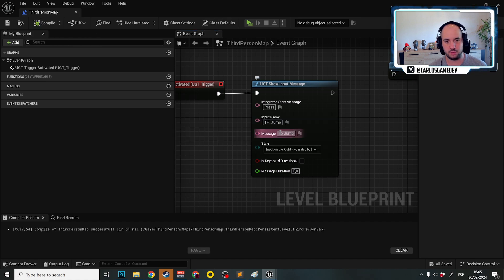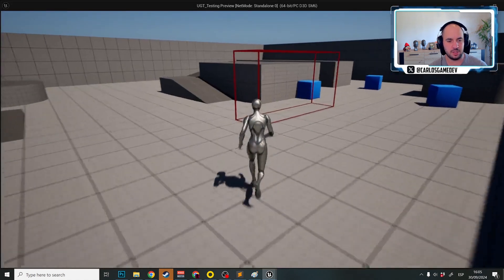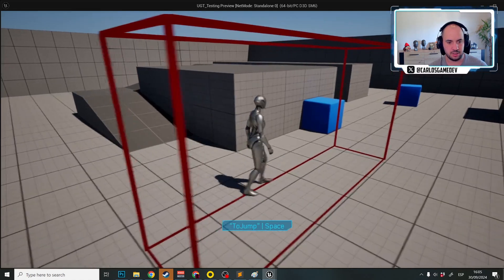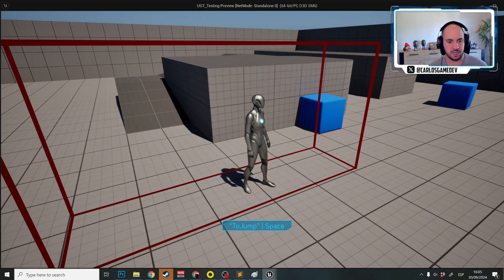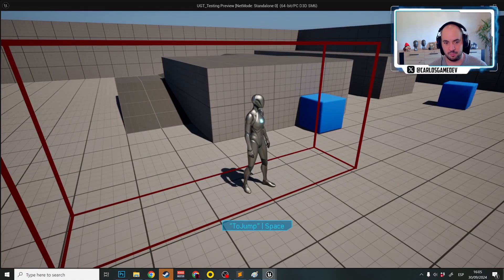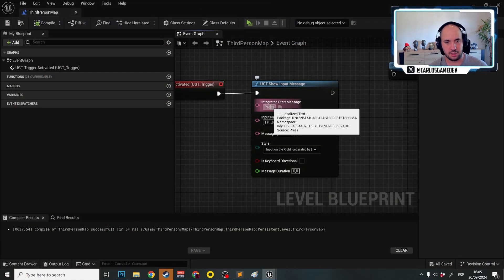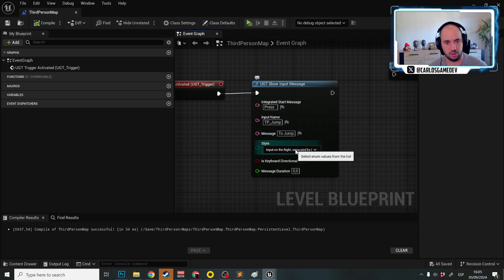And this won't take effect. But as you can see, now if I approach here, the player sees space to jump.